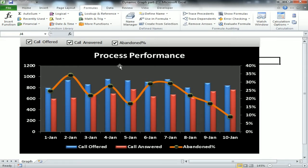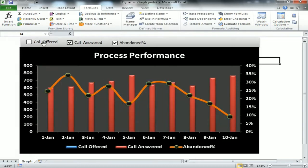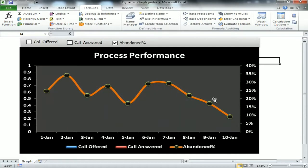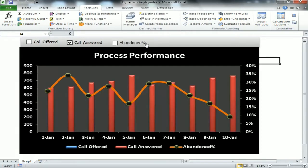As you can see, I have created a graph with three checkboxes available. The data points are for Call Offered, Call Answered, and Abandoned Percentage. Abandoned Percentage is available on the secondary axis. I have given the control of this graph with the checkboxes.